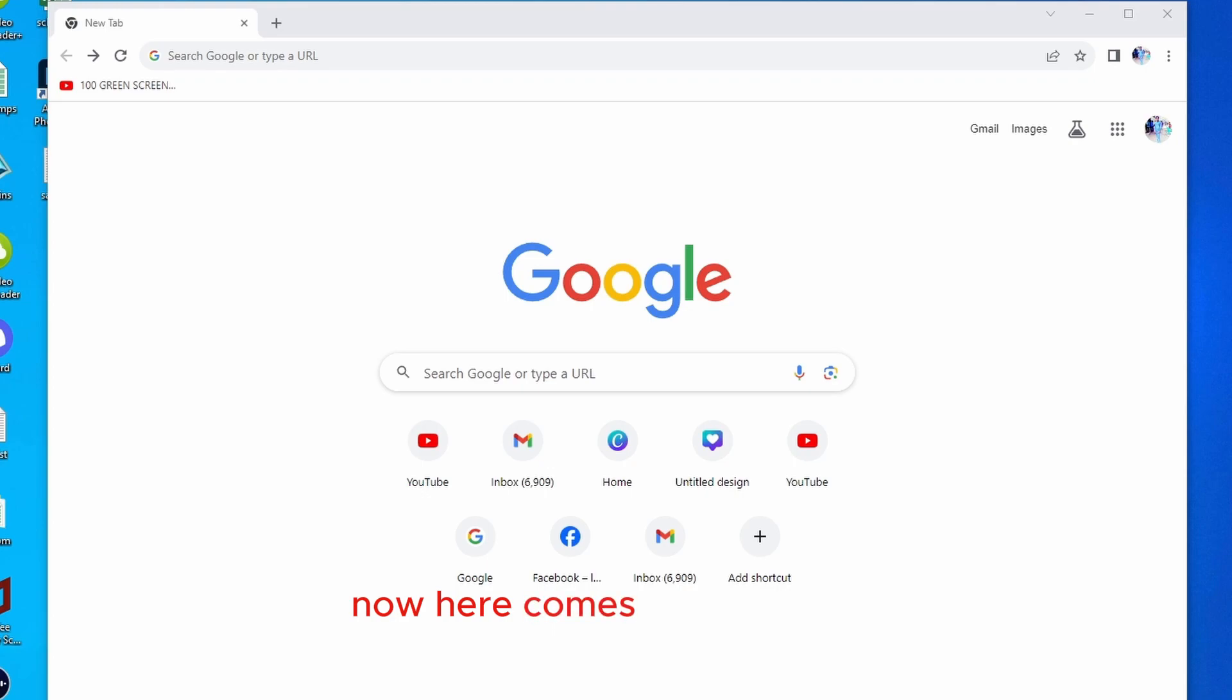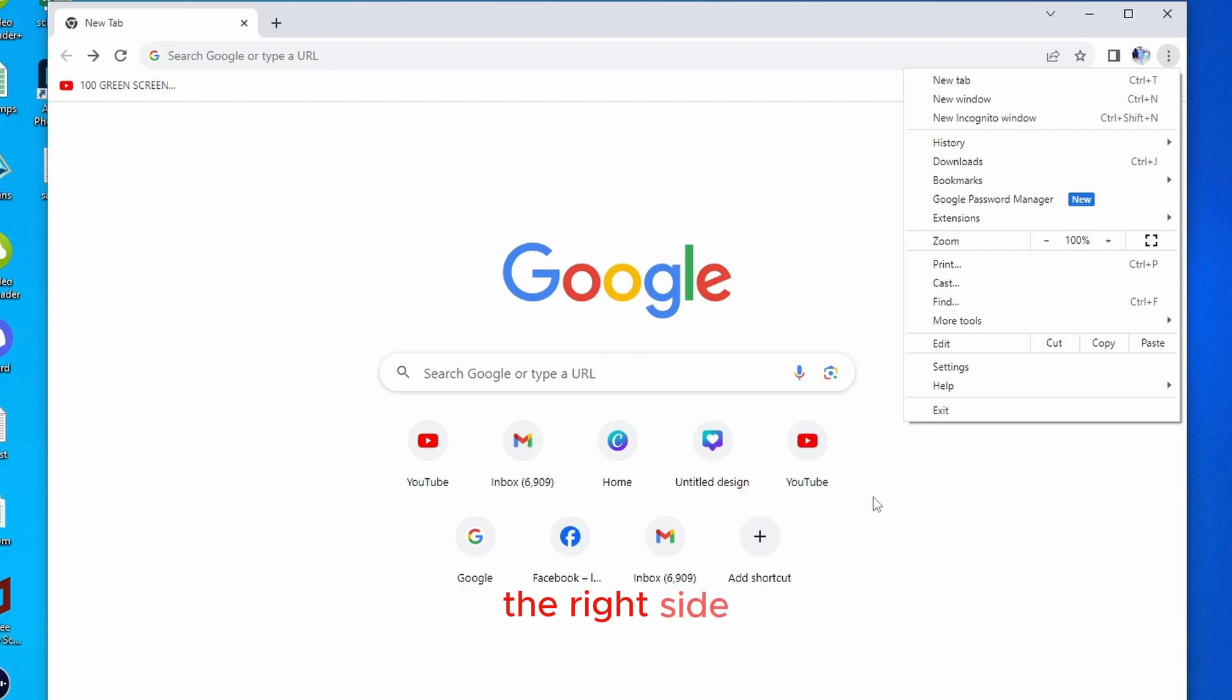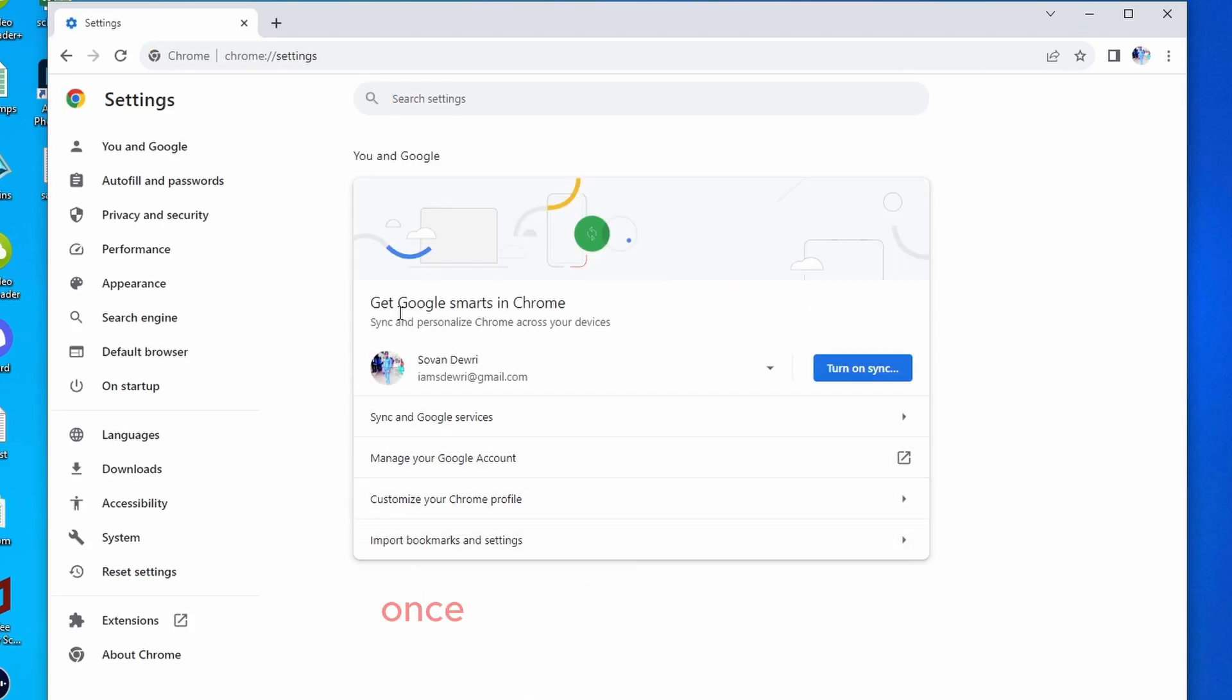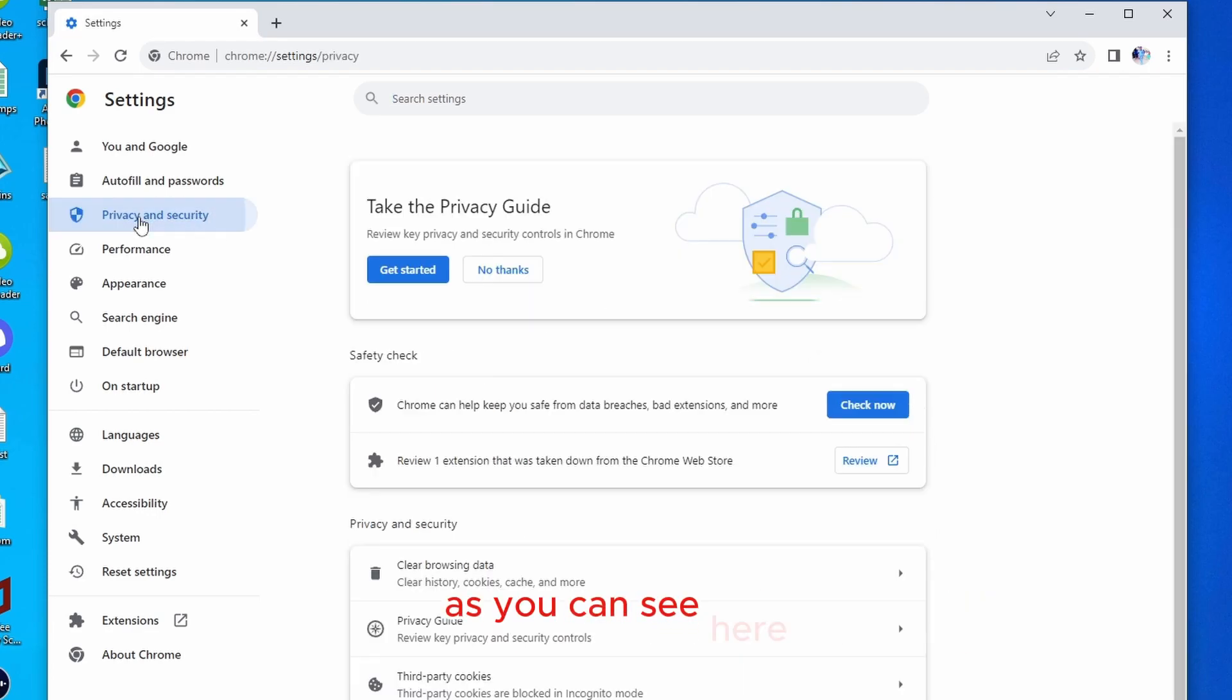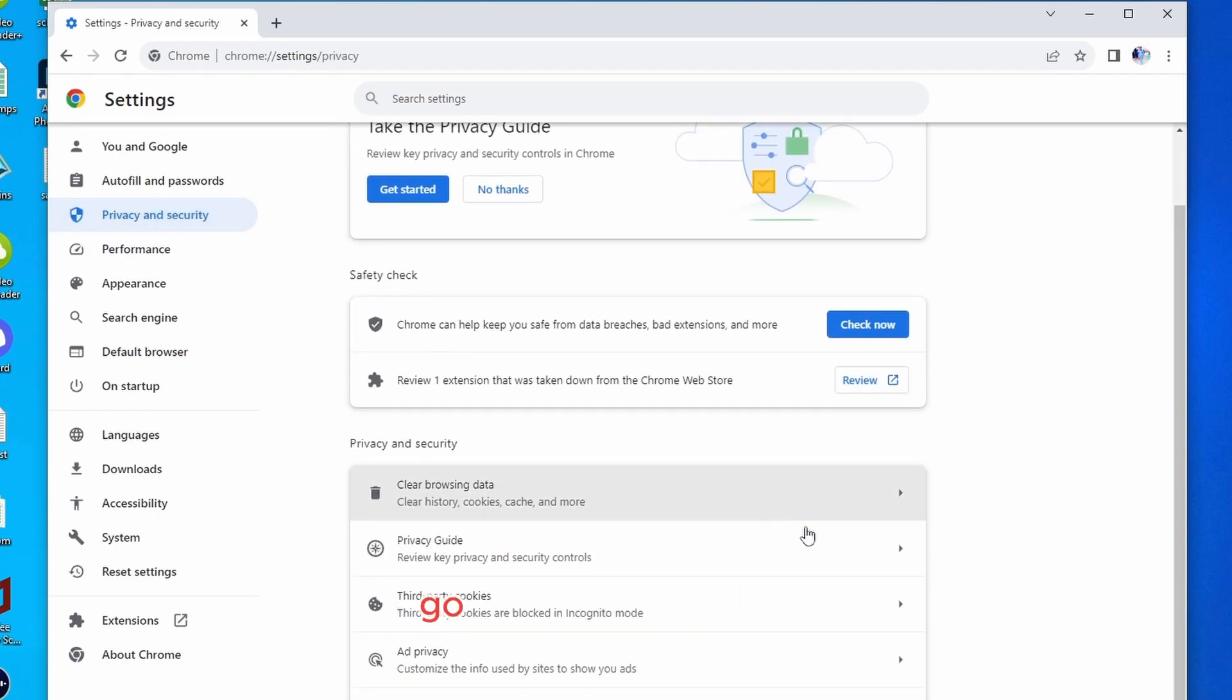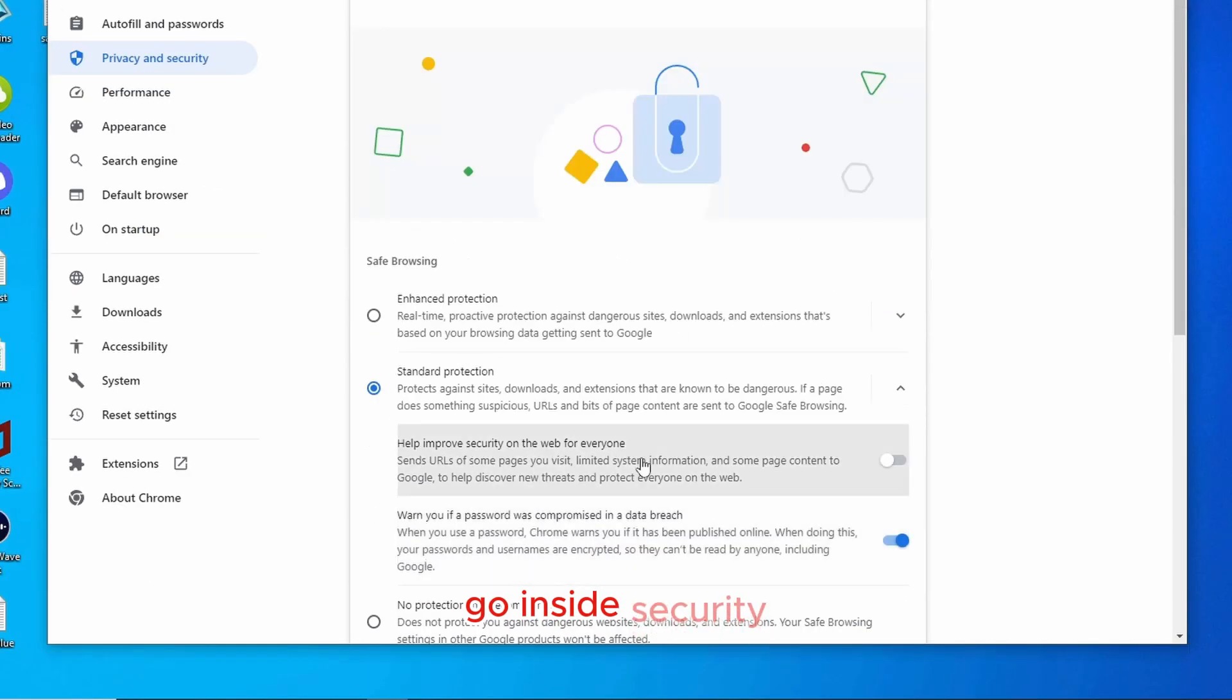Now, here comes step number one. What you have to do is click on these three dots to the right side, go to this option called settings. Once you open the settings, you're going to go to privacy and security, as you can see here. Scroll down just a little bit, go inside security.